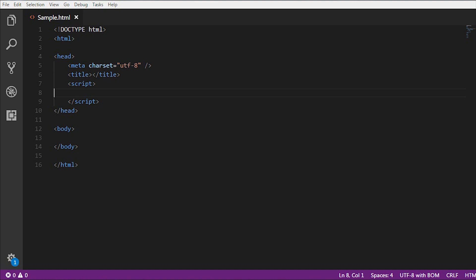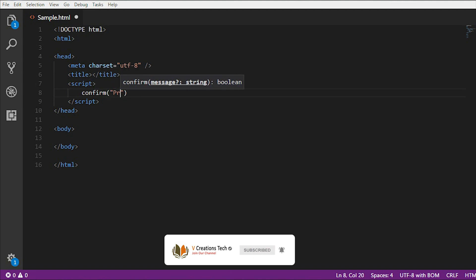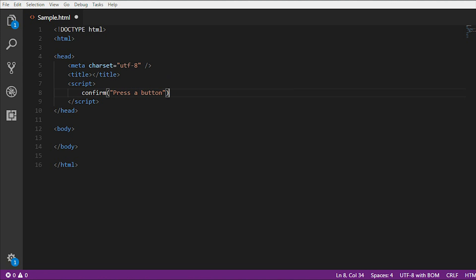Now on screen I am going to show you with an example how we can use the confirm method and get those values. I'm going to show a sample example. You just need to type confirm and in the method you just need to pass whatever string you want to pass.